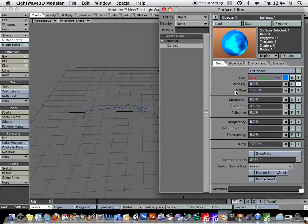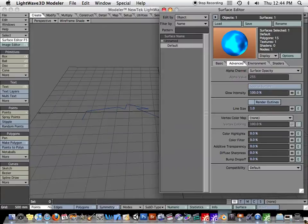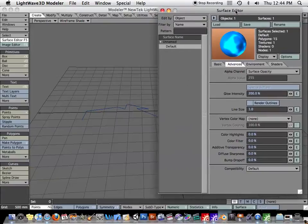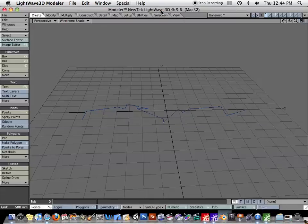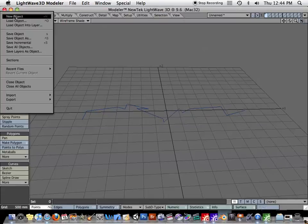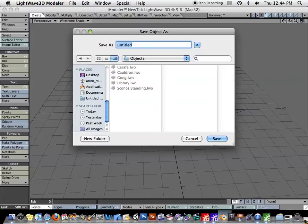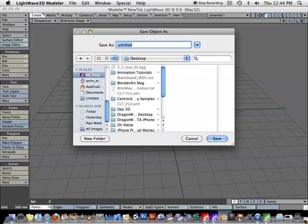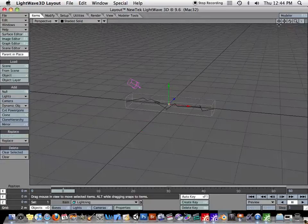Now I'll go to my advanced and I'll turn my glow intensity all the way up. You can go past 100% with glow intensity. So now we have a lightning bolt and let's go ahead and save that object. I'll just call it lightning. Now I will send the object to layout.